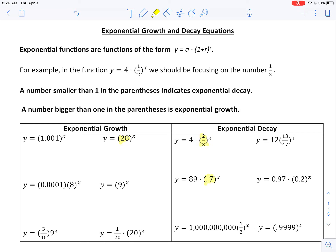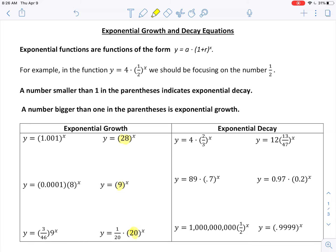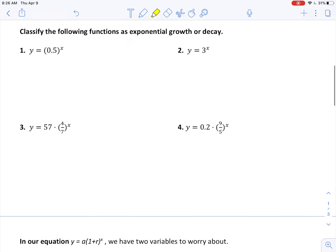We also need to know how to identify the initial amount and the rate of growth or decay. The place you're looking to identify growth or decay is in the parentheses — what's the number that's in the base of the exponent? Exponential functions are those functions where you have an x in the exponent, and what we're looking for to classify them as growth or decay is whether the base is less than or greater than one.